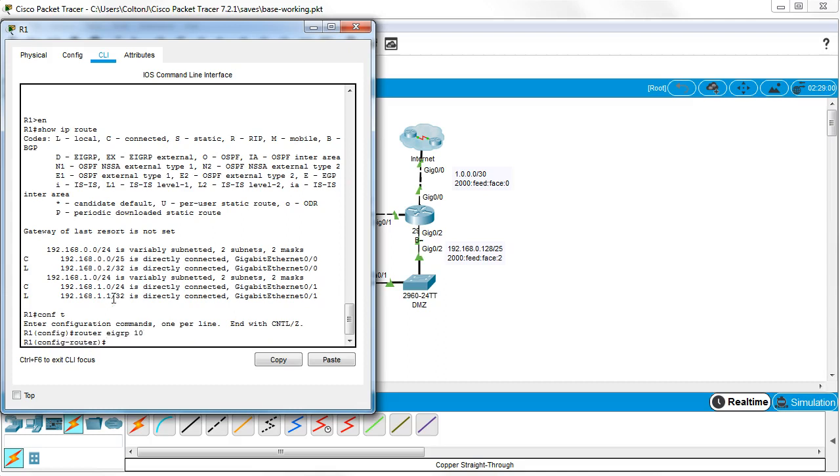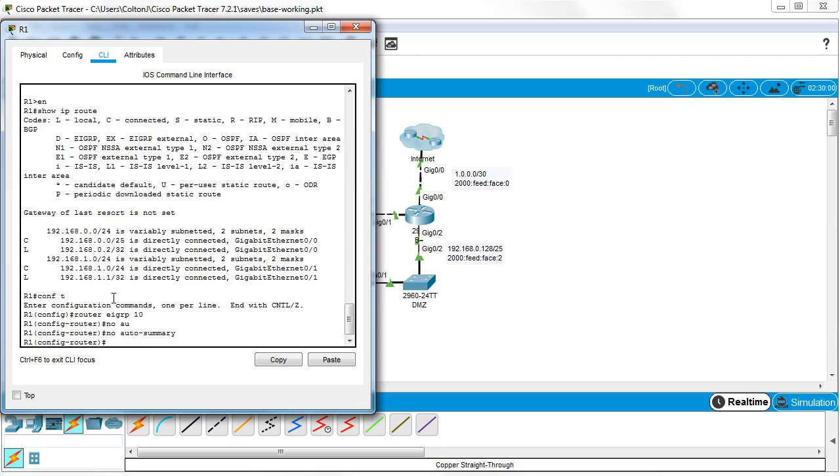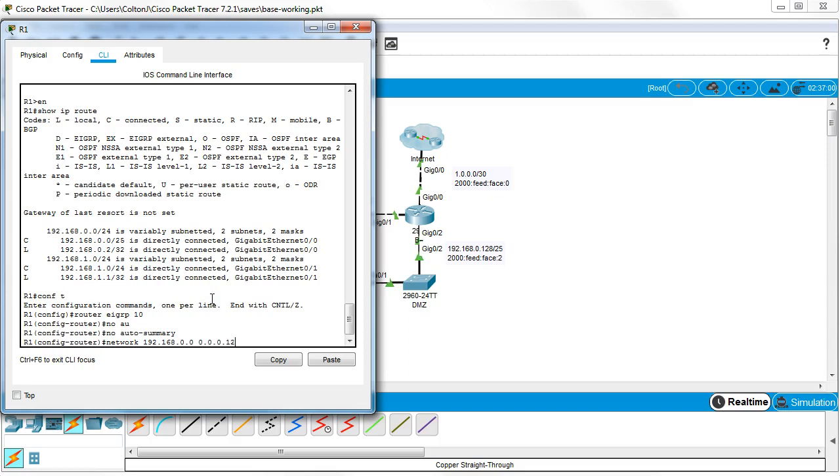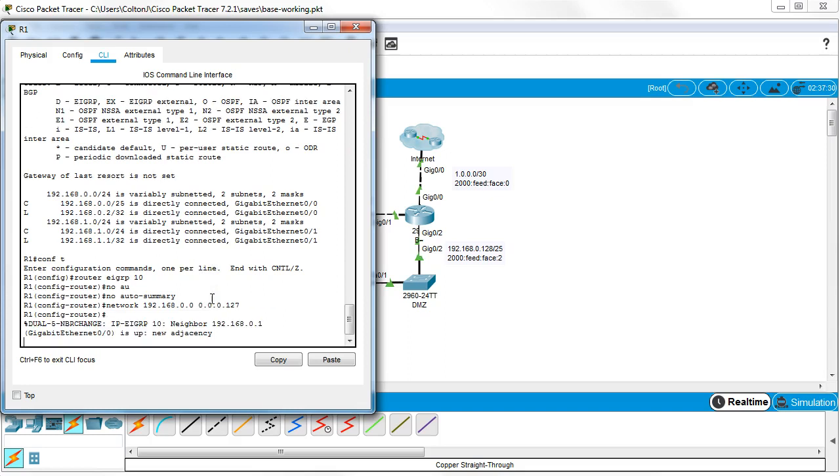Do a no auto summary as well. And then I do a network 192.168.0.0. And that one you can see is a slash 25 right here. So I do a 0.0.0.127. It forms an adjacency with the border router.